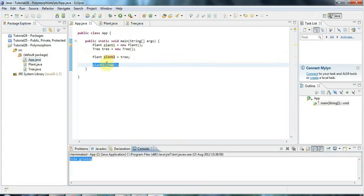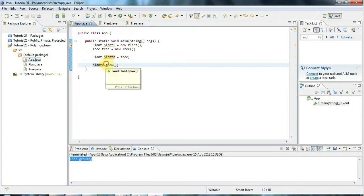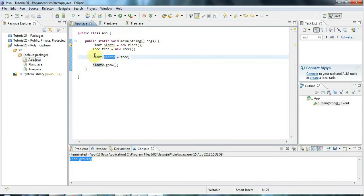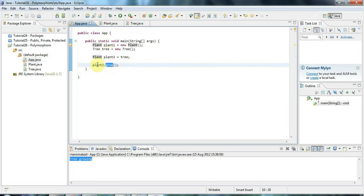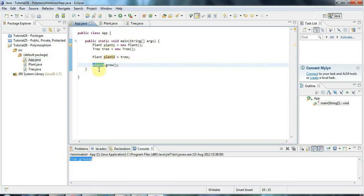Because when you actually run the method, what matters is not the variable, it's not the type of the variable which could be Plant or Tree or whatever. What matters is the actual type of object containing the actual code, the actual variables, the guts of the thing that's going to run. It's the object that matters. And this object that this reference points at is a tree, which is a kind of plant.